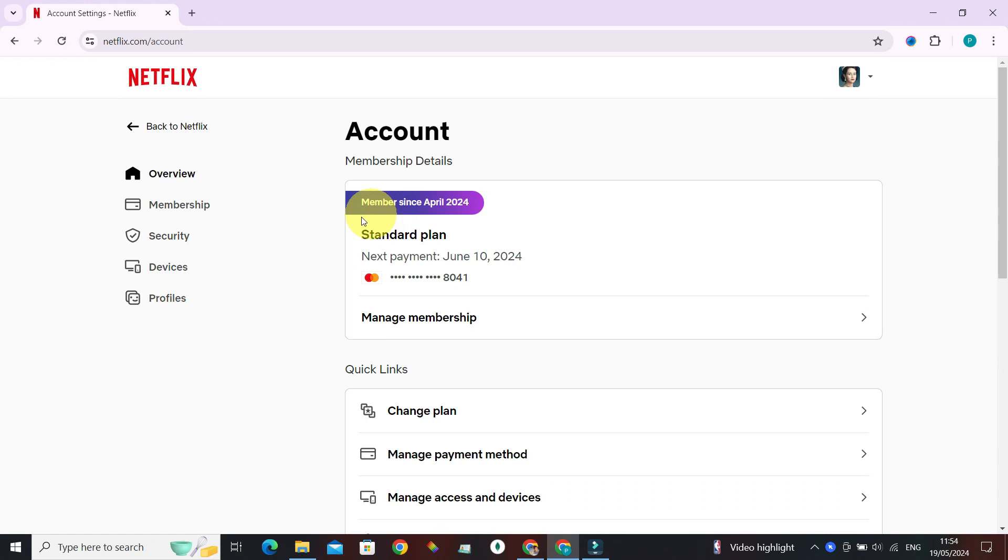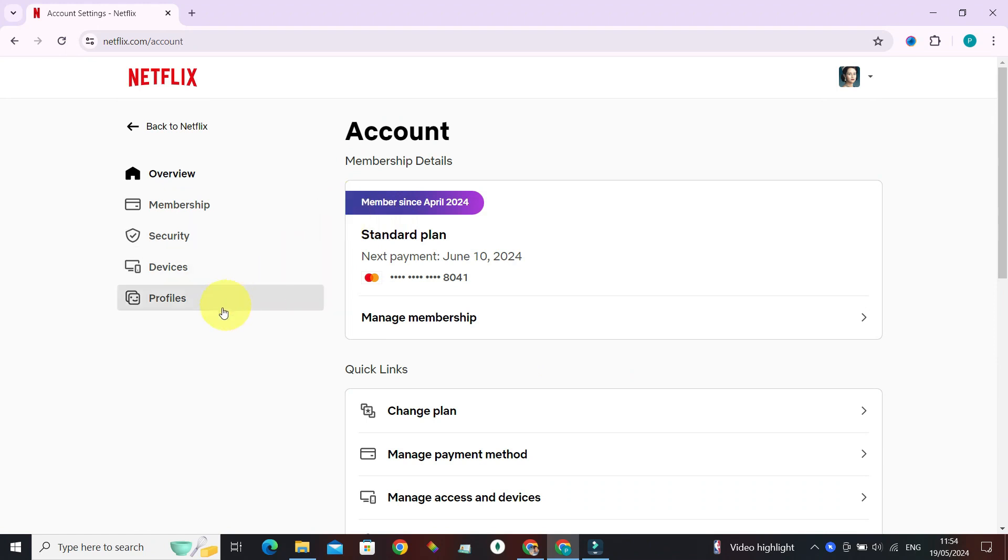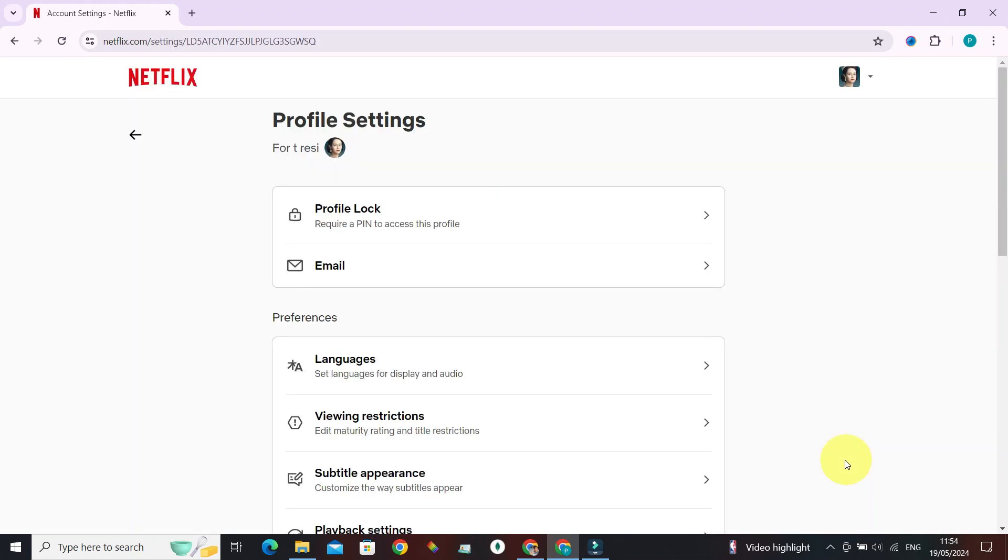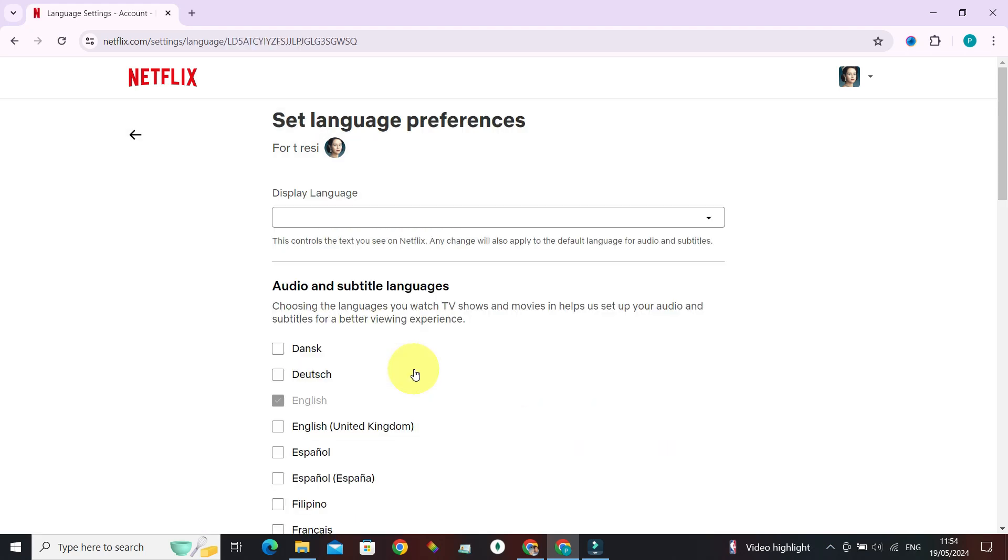Go to Account from here. We need to select Profiles and choose your profile. The next thing we want to do is select Language under Preferences, since we want to be displayed the recommendations that are of a particular language.